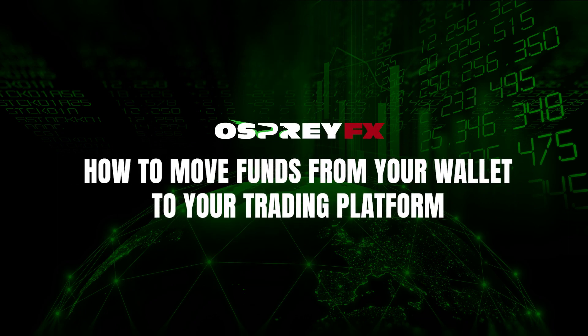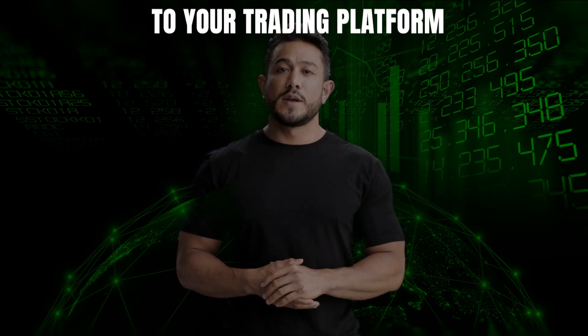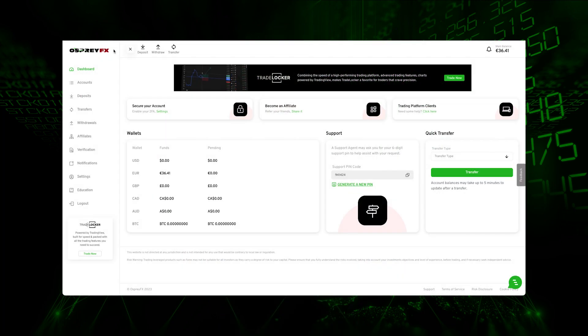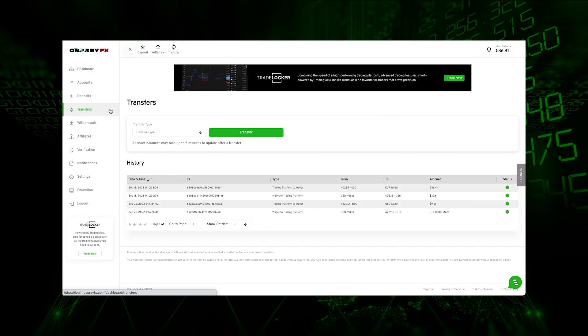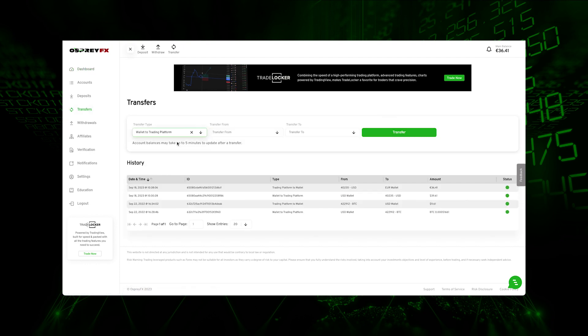Before you can place a trade on your trading account, you first need to move your funds from your Osprey FEX wallet to your trading account. Select the Transfers option on the left-hand side and choose the Wallet to Trading Platform option.